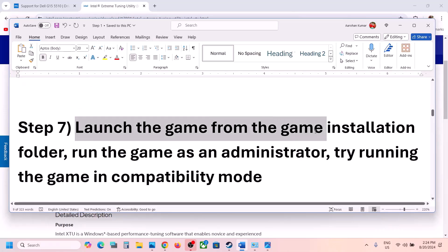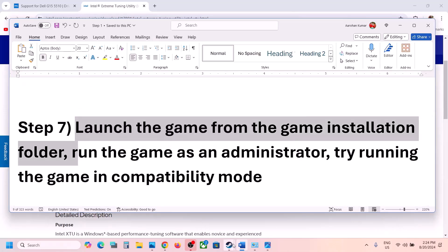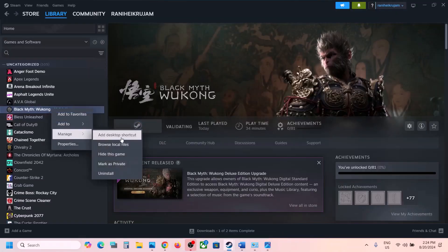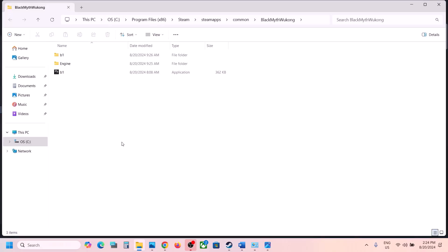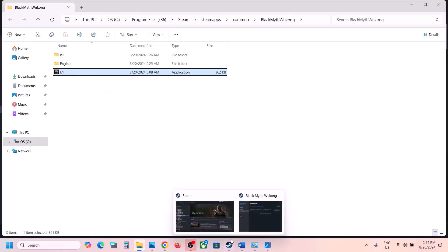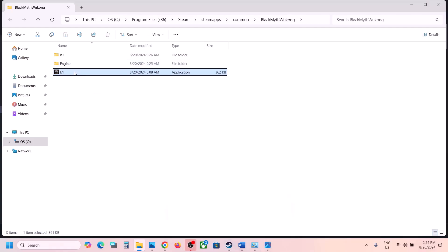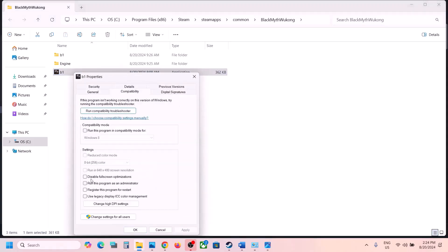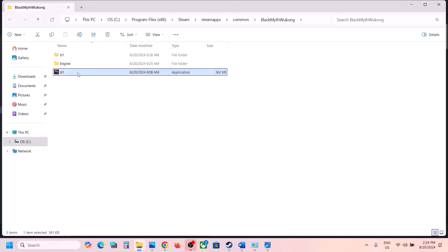The next step is to launch the game from the game installation folder. Go to Steam, right-click the game, select Manage, then Browse Local Files. This takes you to the installation folder — double-click the game exe to launch from there instead of Steam. If that doesn't work, right-click the exe, select Properties, go to the Compatibility tab, check 'Run this program as an administrator', hit Apply, click OK, and launch the game.